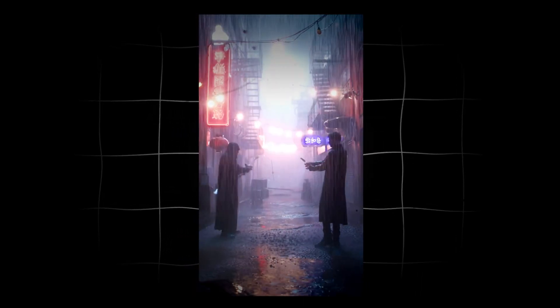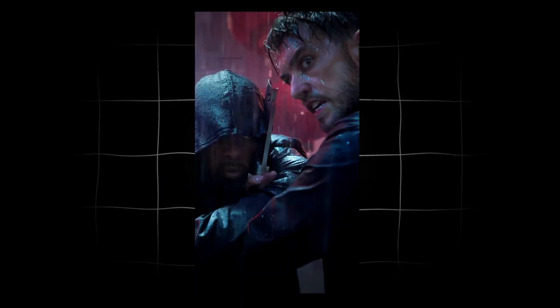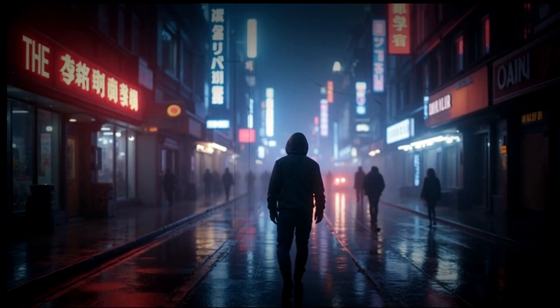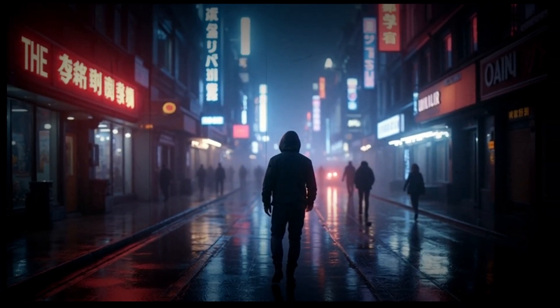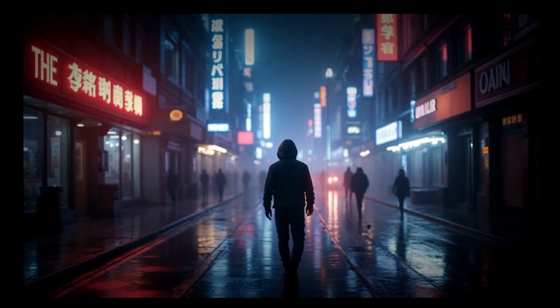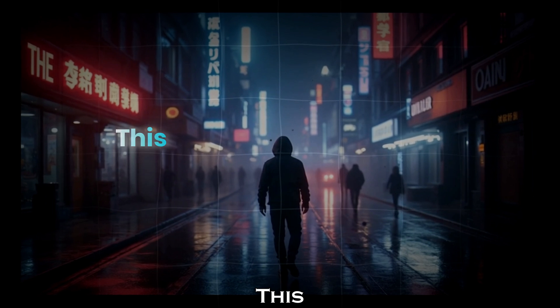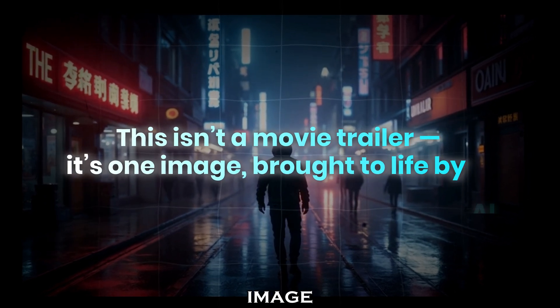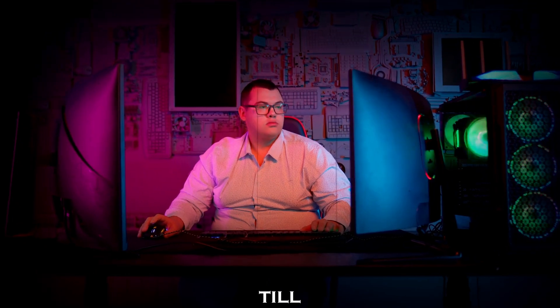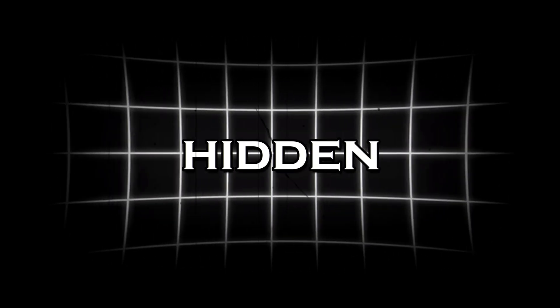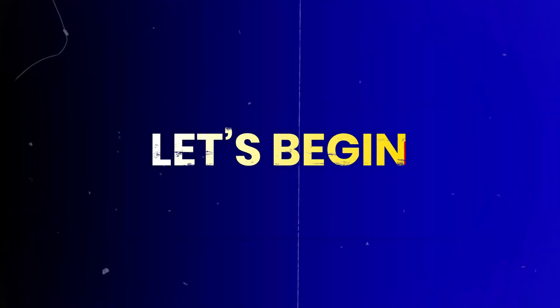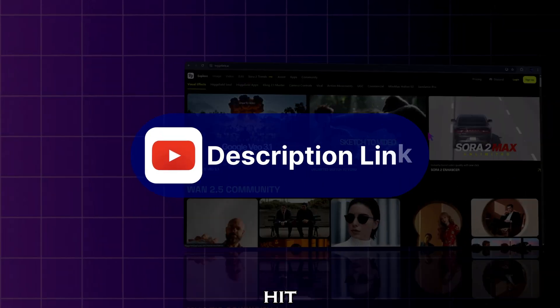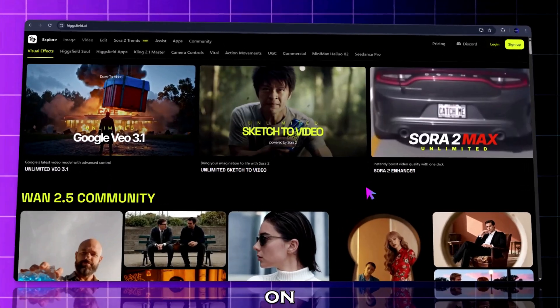You think the rain can wash away what we've done tonight? It writes it in fire. This isn't a movie trailer—it's one image brought to life by AI. Stay till the end and I'll show you how to unlock Sora 2's hidden unlimited mode.